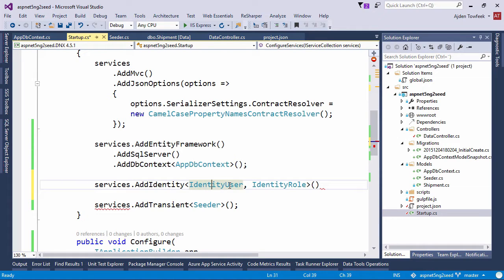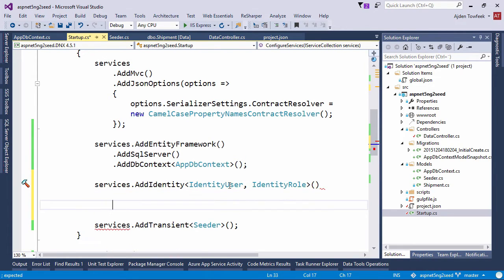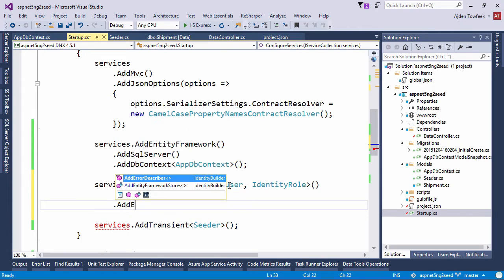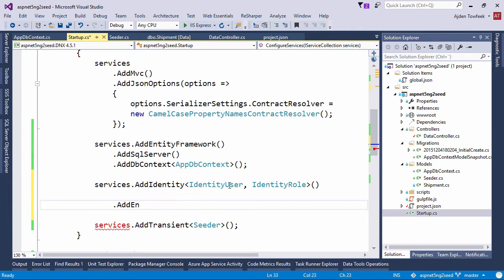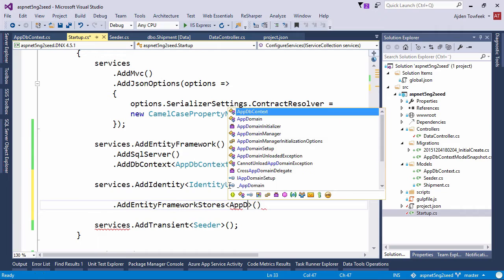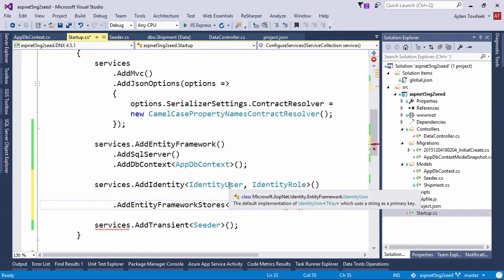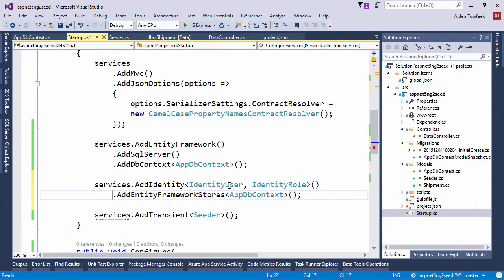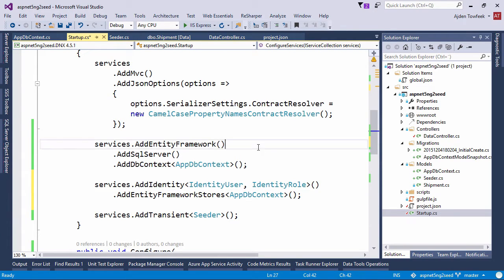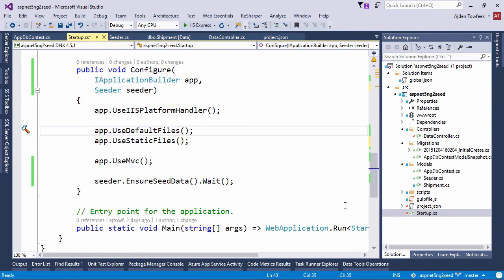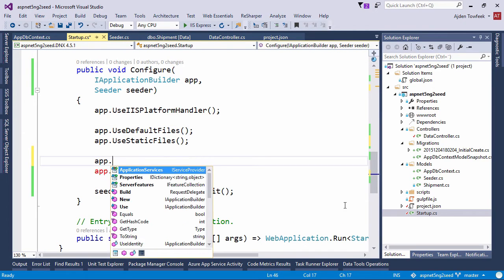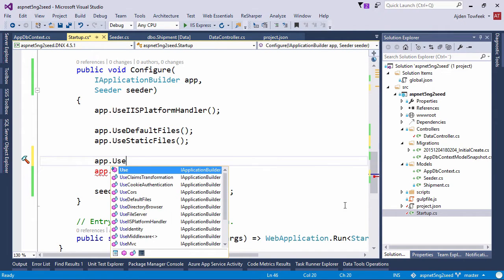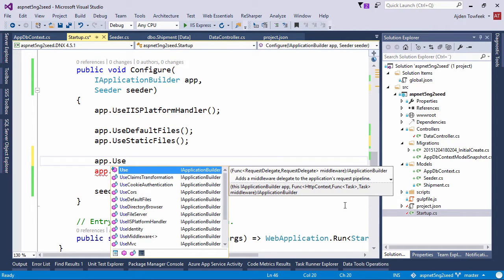So this will be the class that's going to be used to generate the users table. We're also going to add entity framework stores and pass in our appdb context. That will be it for now. And then in our configure method we're going to call app use identity.